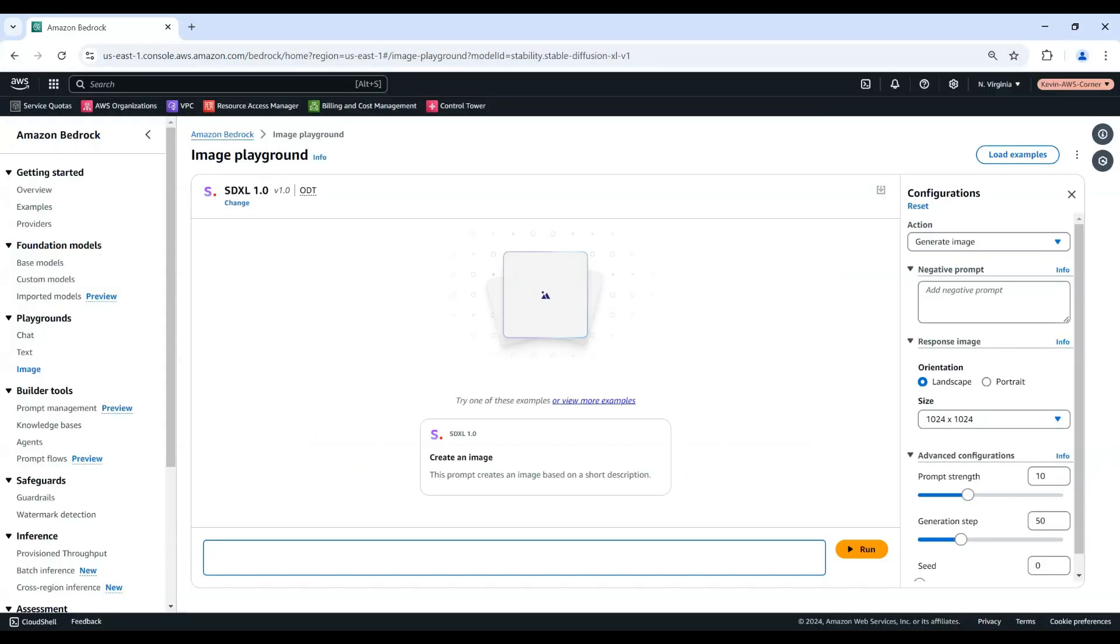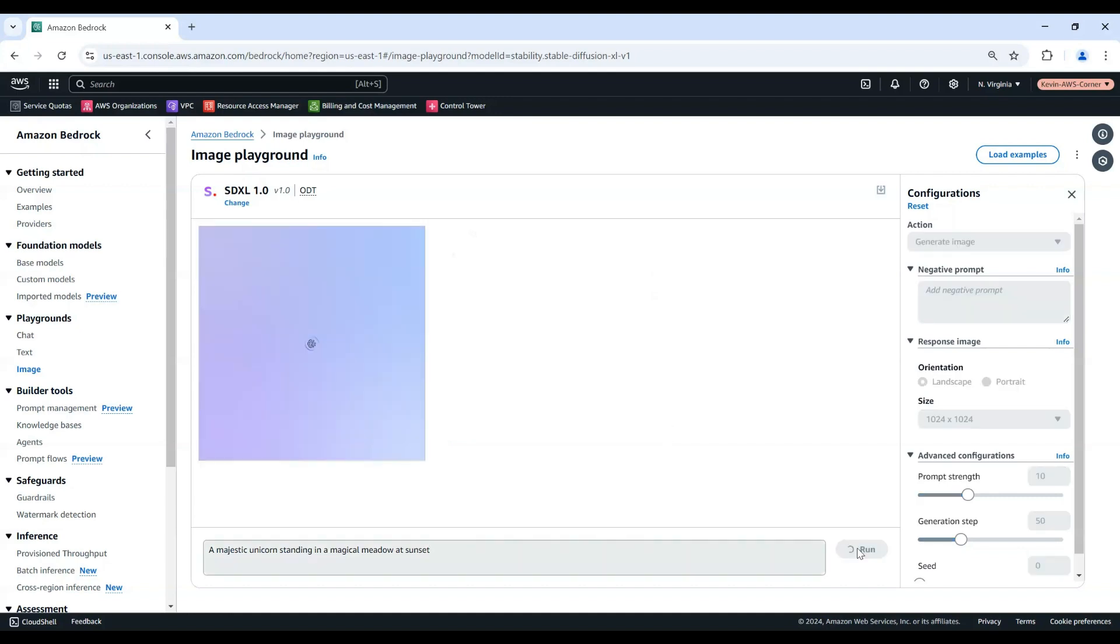Enter a prompt into the Text panel. For example, a majestic unicorn standing in a magical meadow at sunset. Choose Run to run inference on the model. The generated image appears above the prompt.